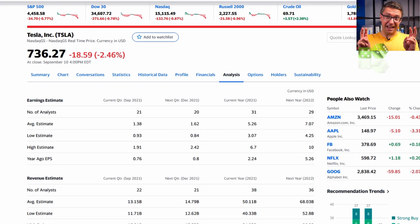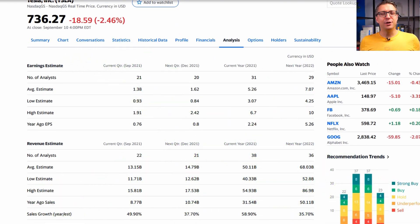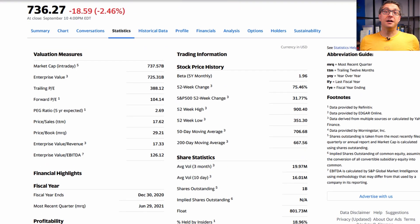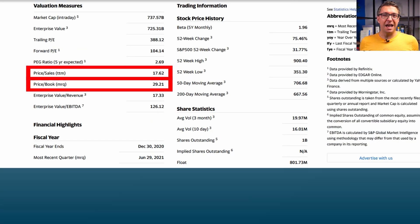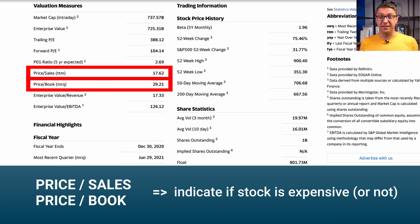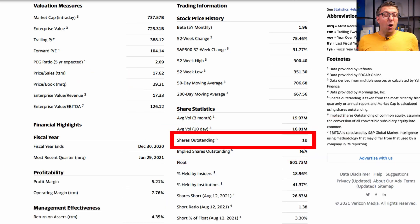Information about what analysts estimate on earnings and revenue you'll find on the Analysis tab. The price-to-book and price-to-sales ratios at least give you an indication of how expensive a company is. For me, the most important information on the Statistics page is the number of shares outstanding, which I need for the calculation of the company's value per stock.